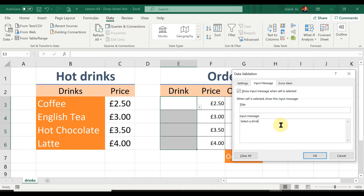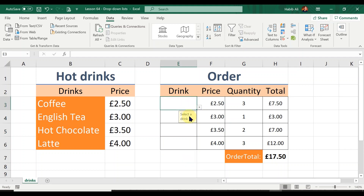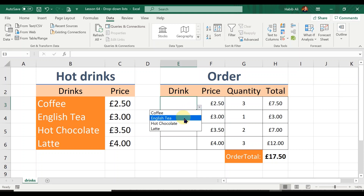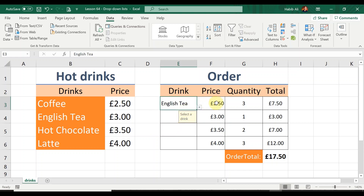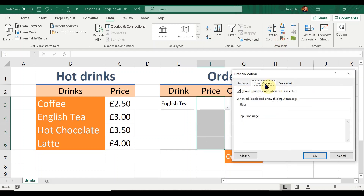When I click OK and then click on the cell, you can see a message appears telling me to 'Select a drink' — so I know exactly what I need to do. In this case let's choose English Tea. I'm also going to insert an input message in the four price cells, so I go back to Data Validation, click the Input Message tab.